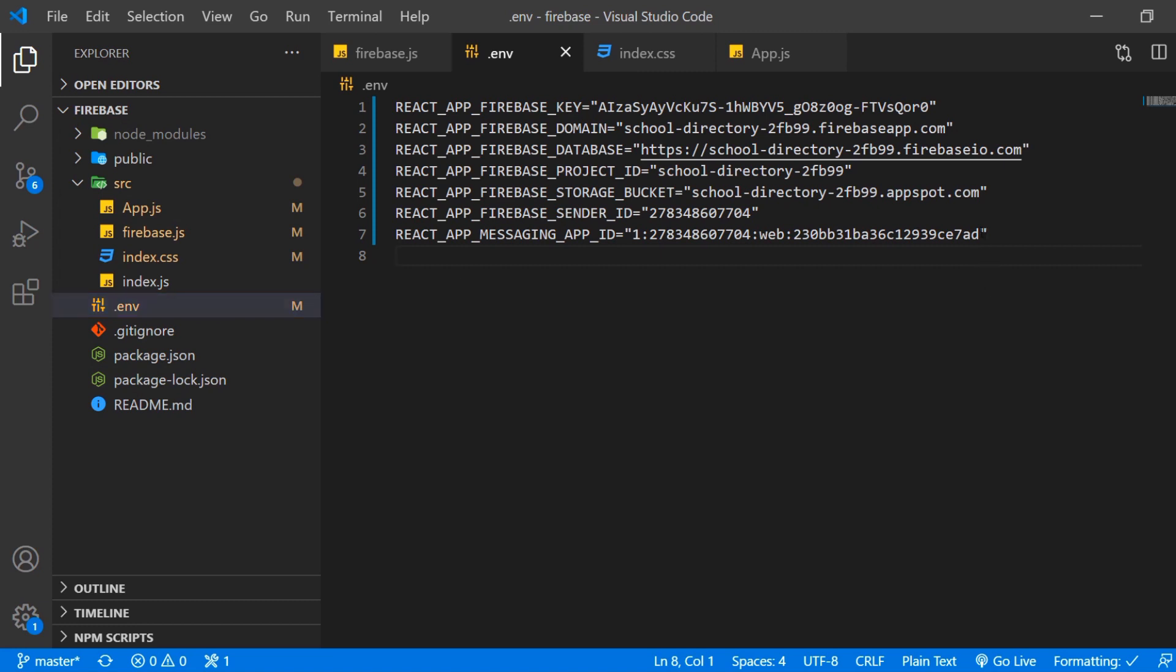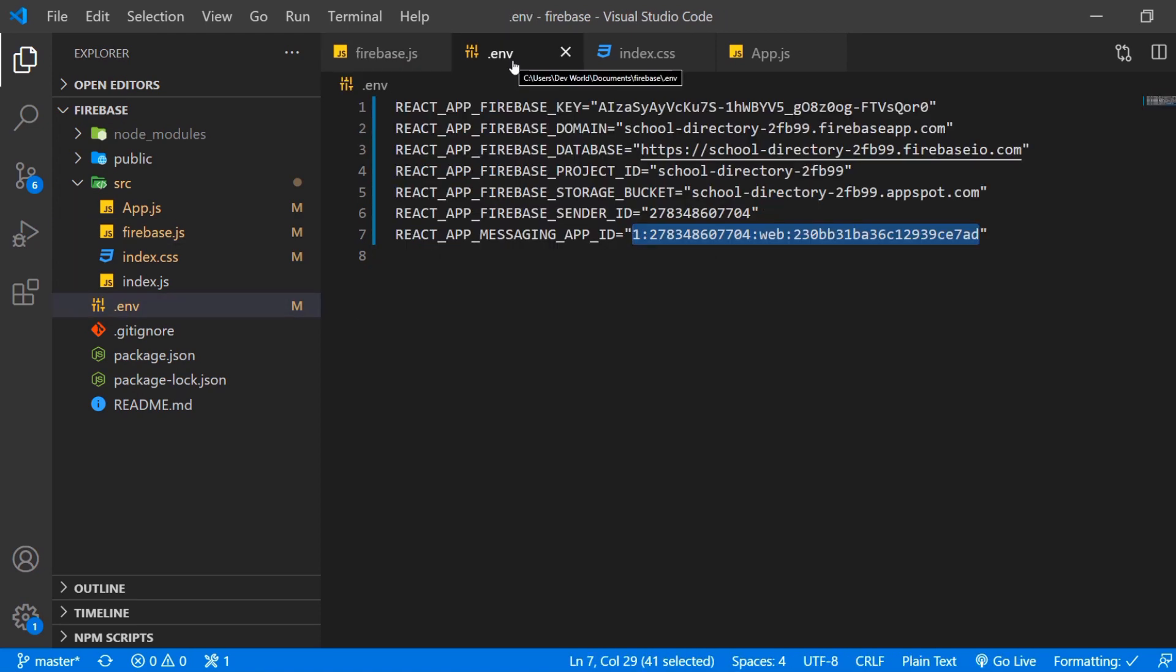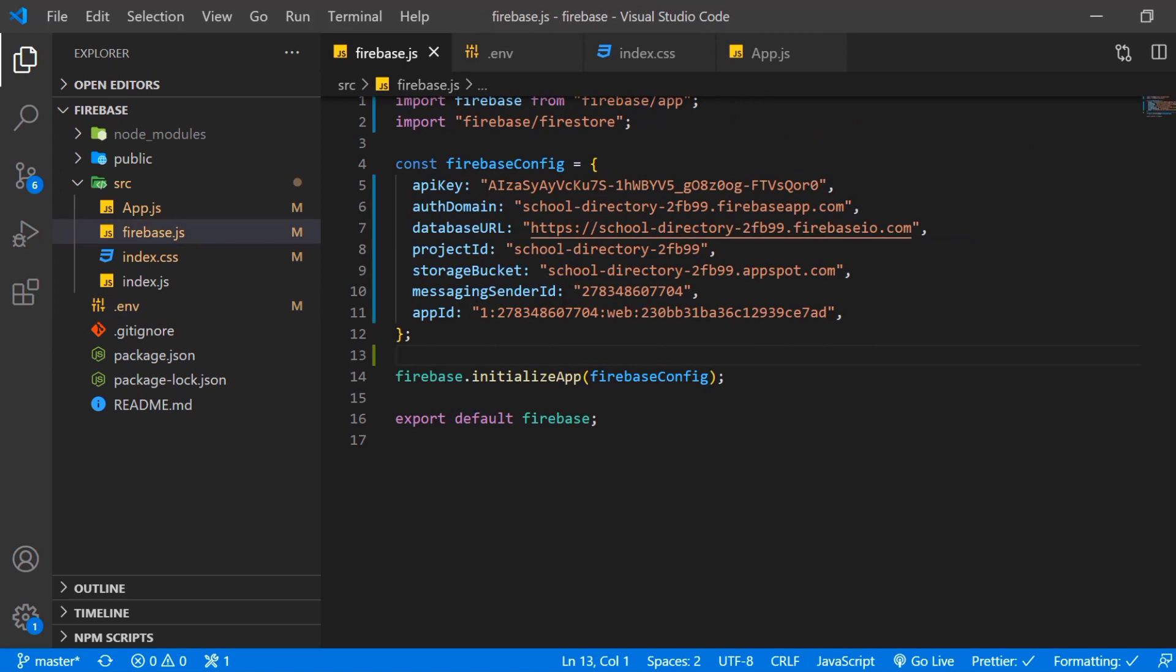So here I already put in the credentials we already had before for the API of Firebase. So the same ones like in here. But what we can do now if we have it in the .env file is importing them like this.